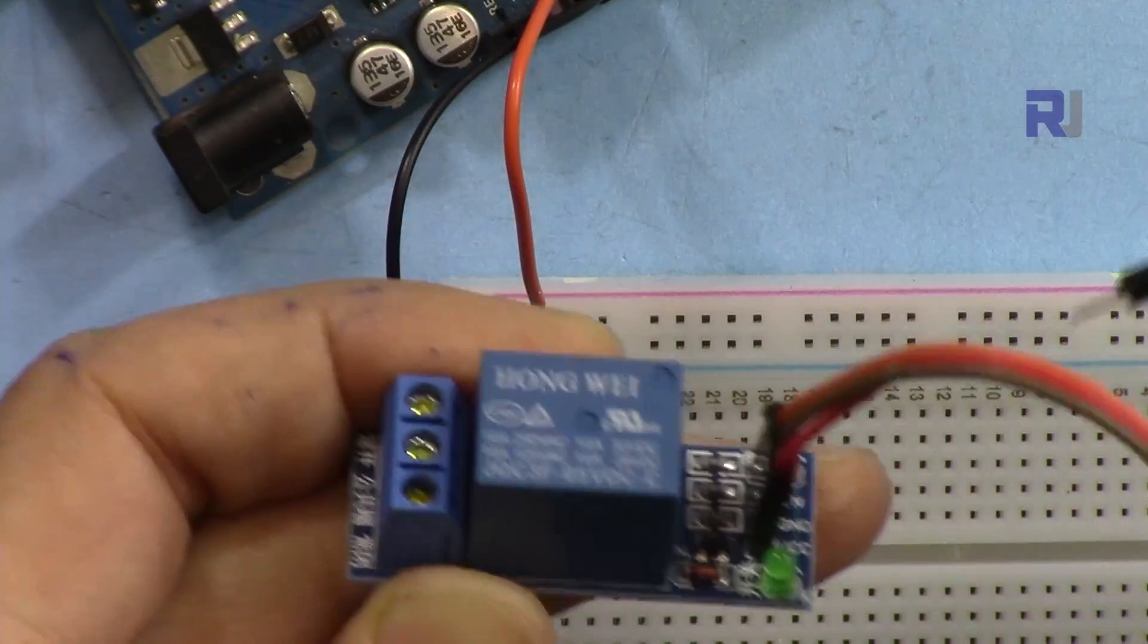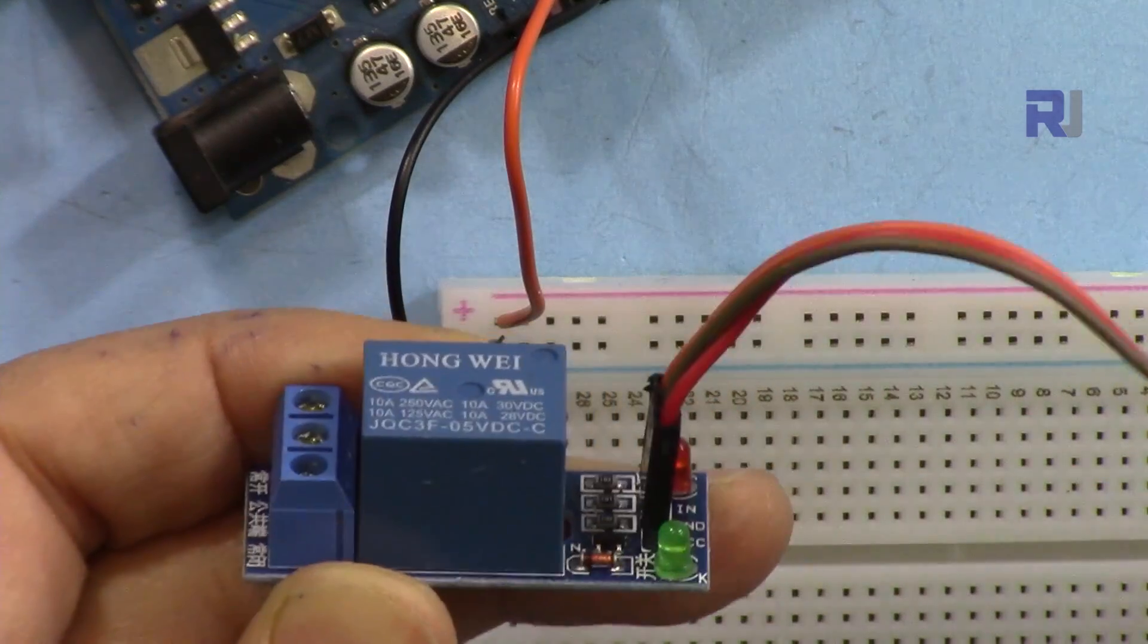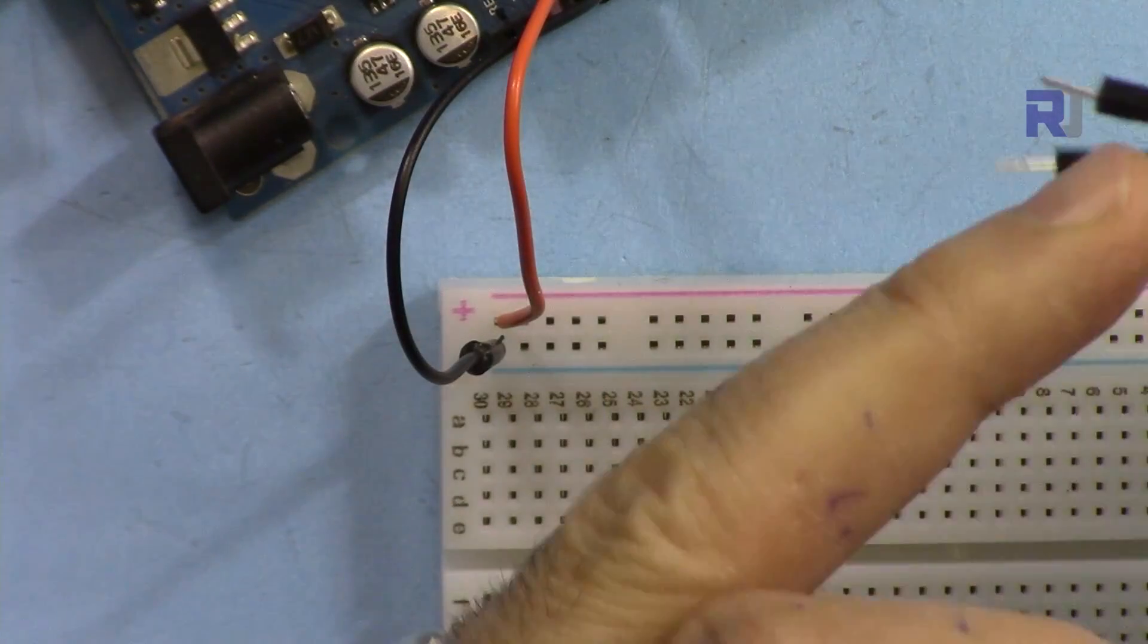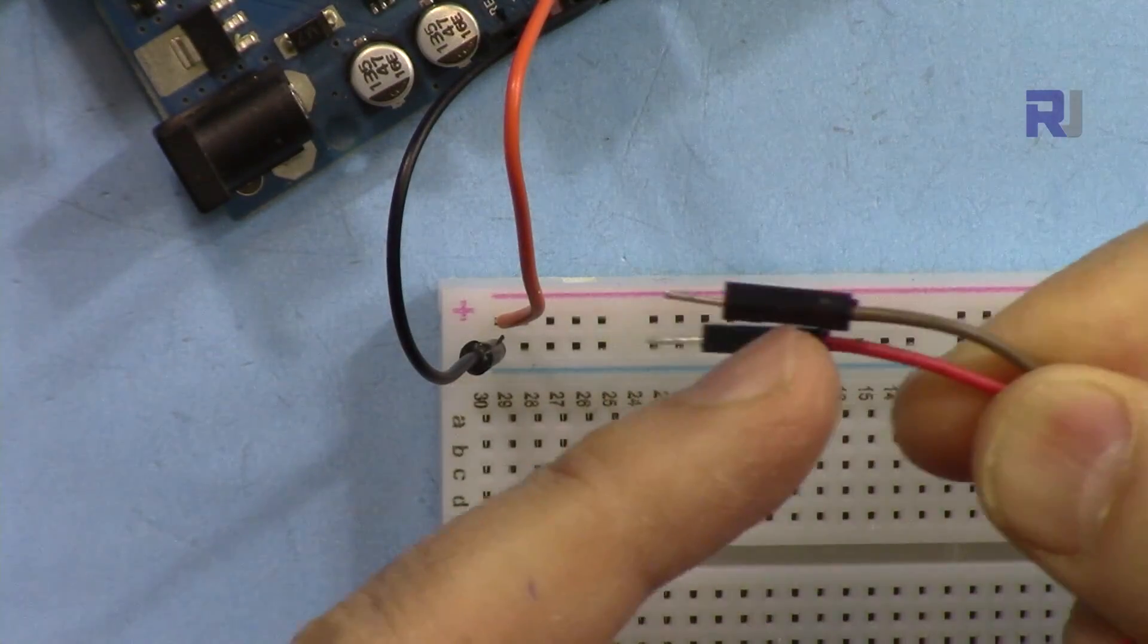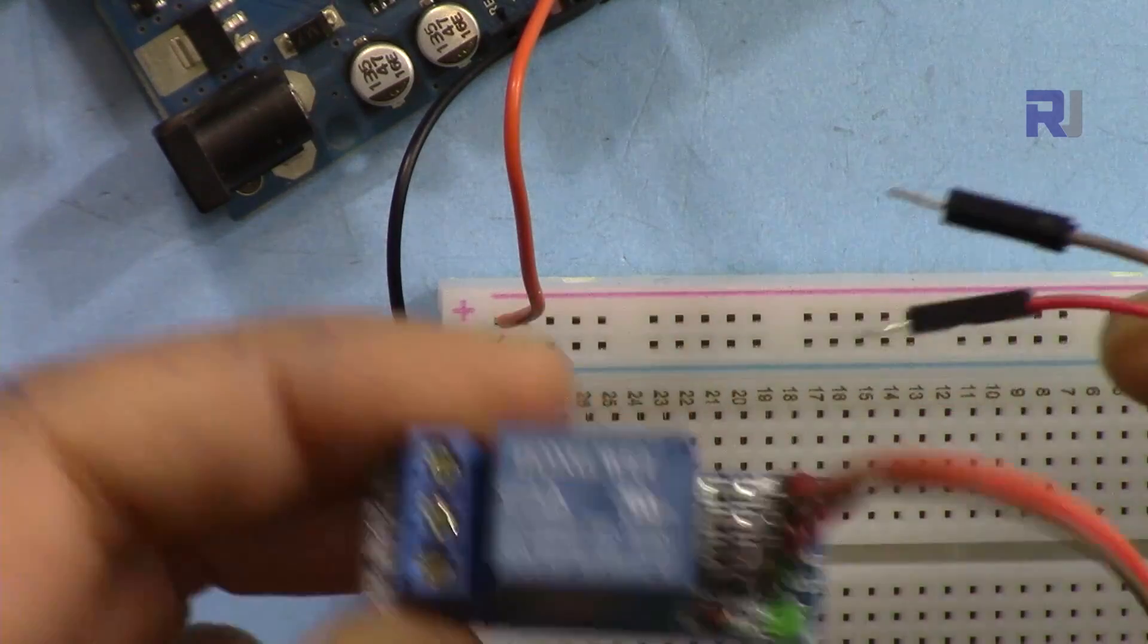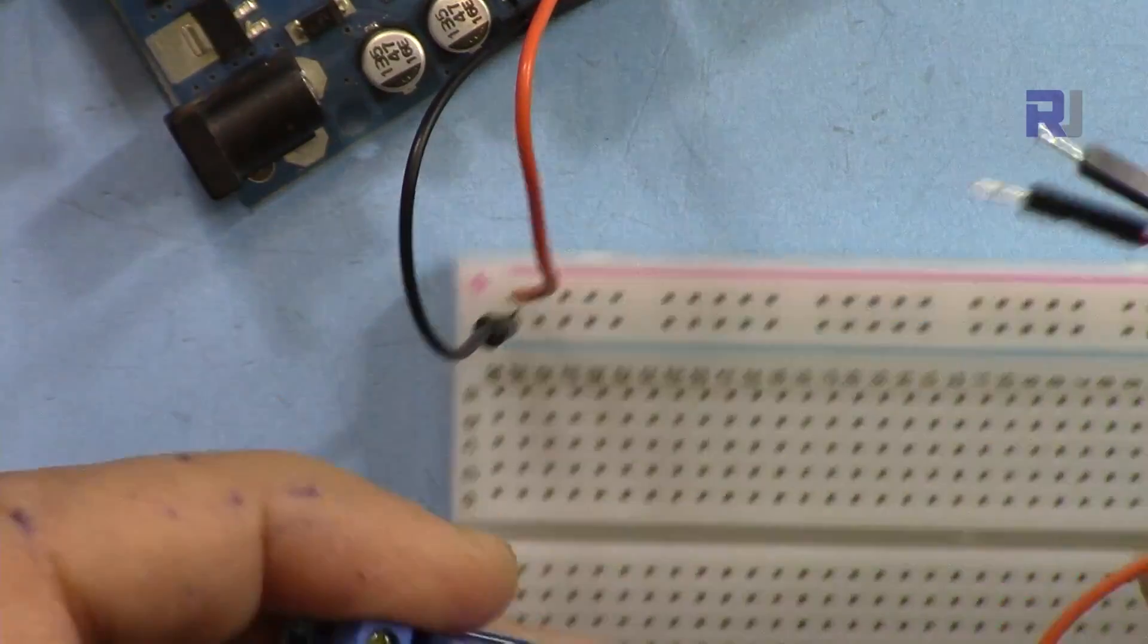For example, if you want to test this relay, this red is the VCC and this is a ground, and I'm connecting it.